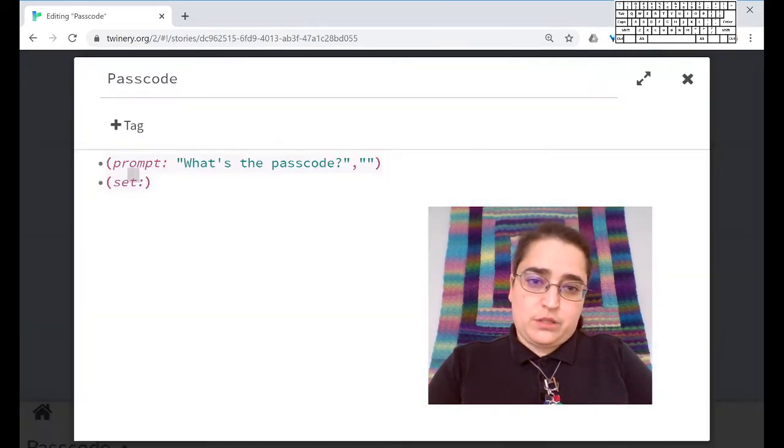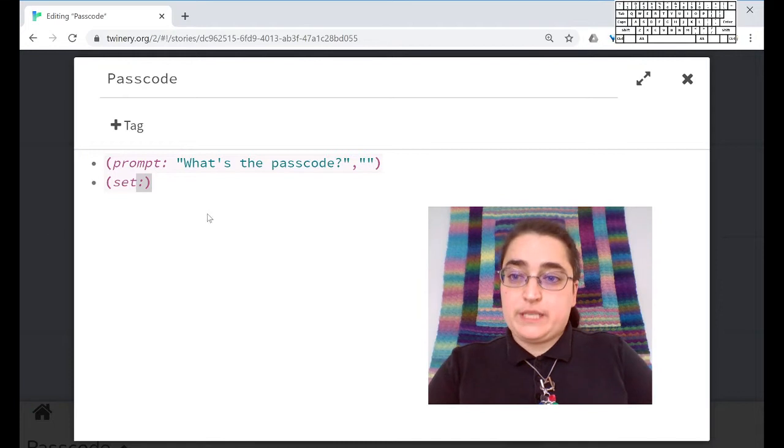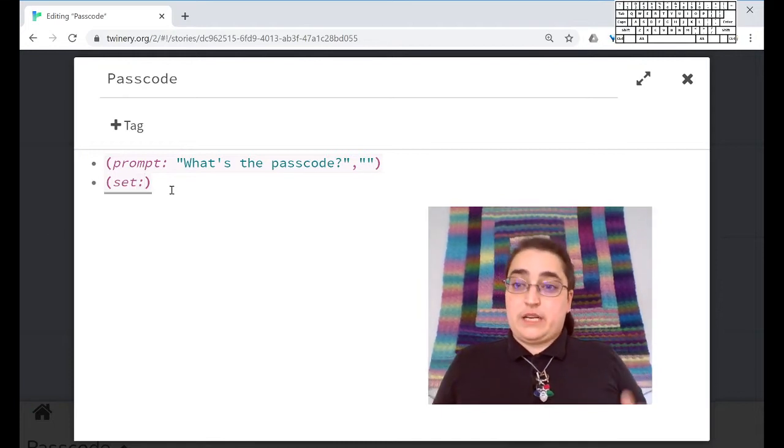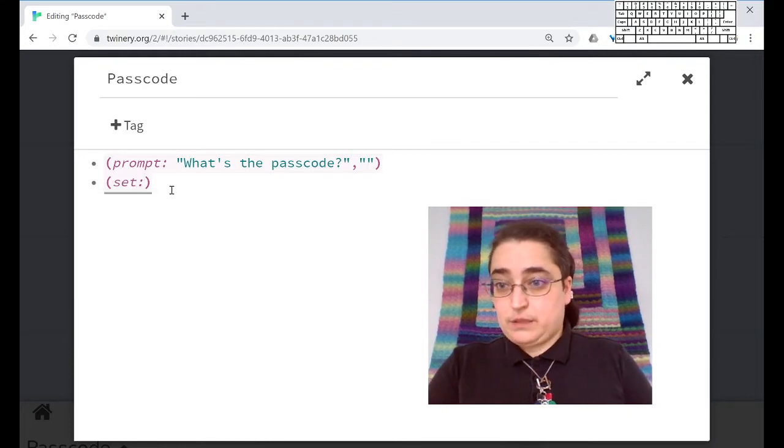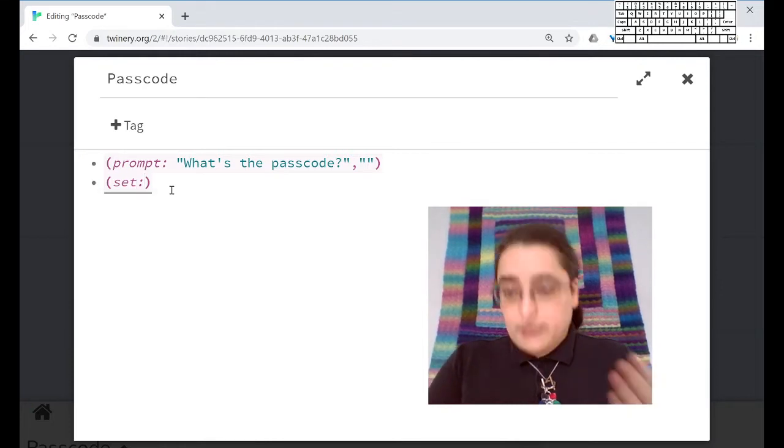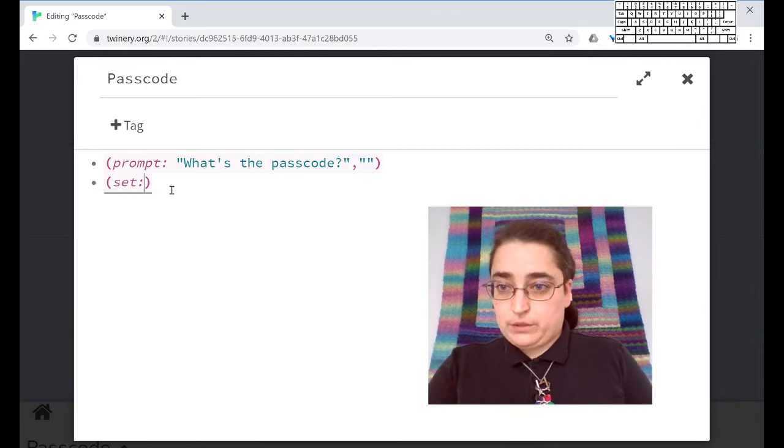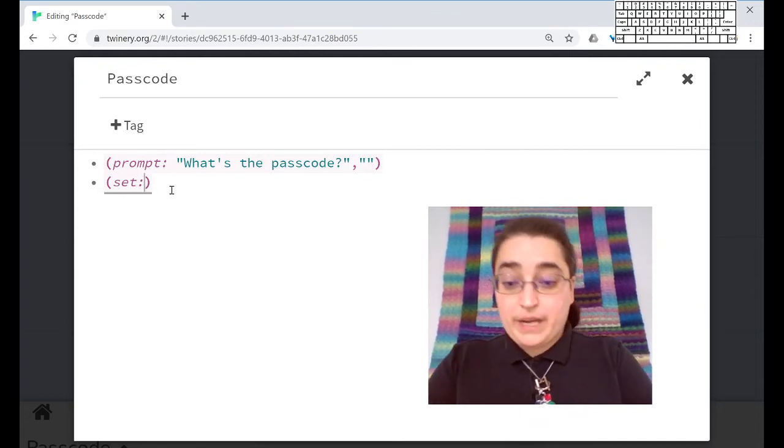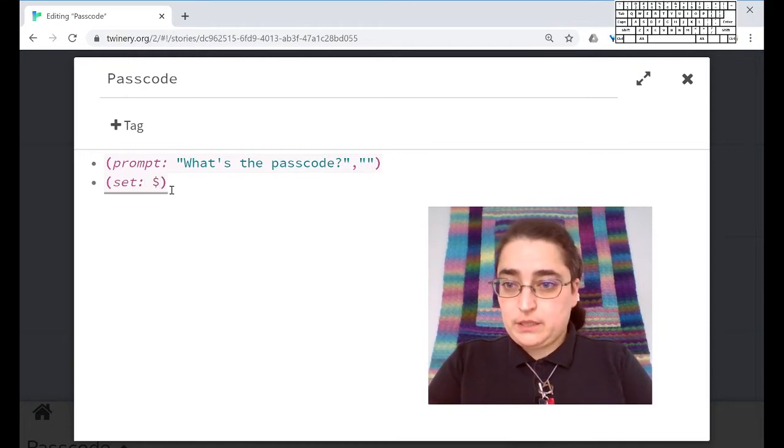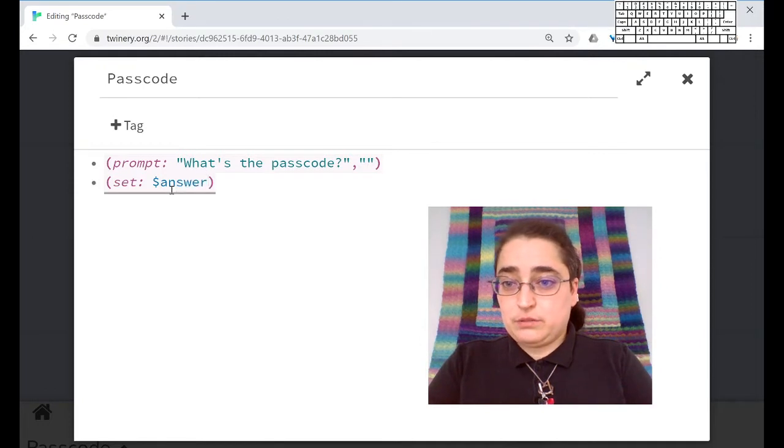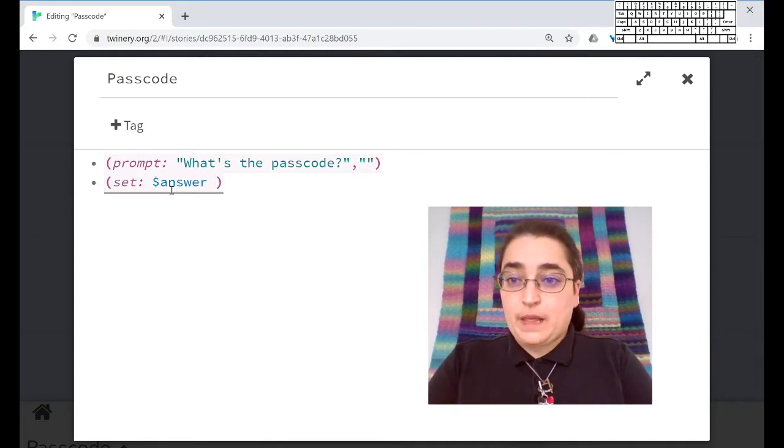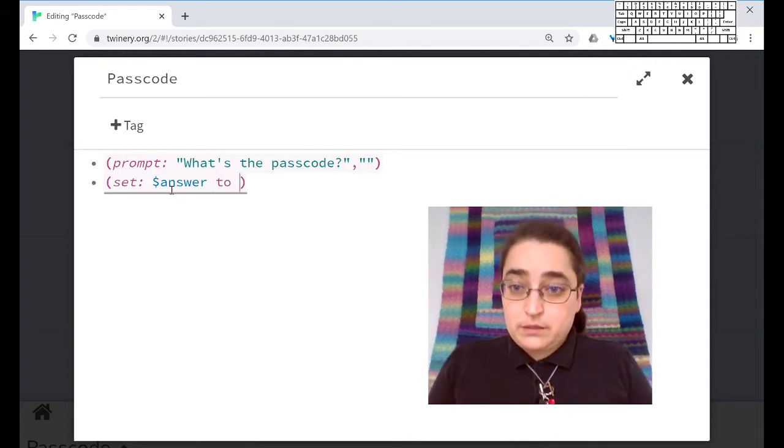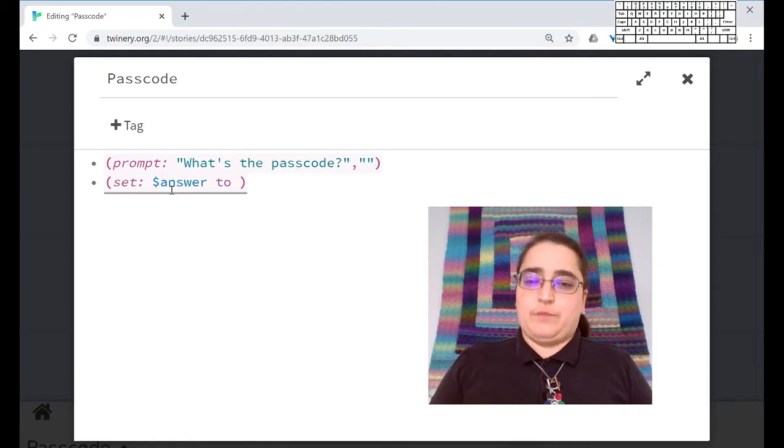We're going to want to store this passcode that we get from the prompt in a variable. So this is the part where I'm going to change the set macro. So I've made the basic macro syntax with the parentheses, the name of the macro, the colon, those two dots, and the closing parentheses. But I need more things for set. I need a variable. All variables in Twine start with dollar sign. I'm going to call this dollar answer. It's going to be the answer. And I'm going to set that answer to something. But the thing I'm going to set to is the prompt.